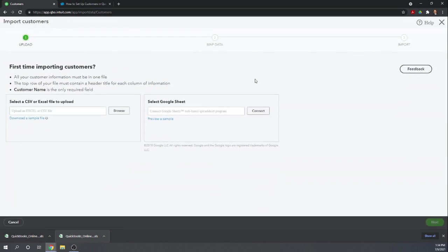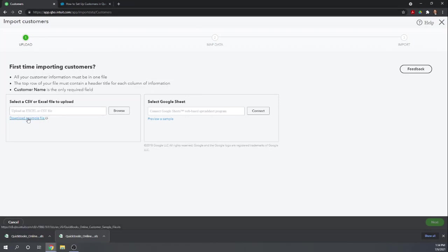Here, it gives us a very nice wizard that's going to allow us to select our Excel file, map the data from our Excel file to the appropriate QuickBooks Online variables, and then complete the import. To see what the Excel file should look like, I'm going to click on this Download a Sample File.